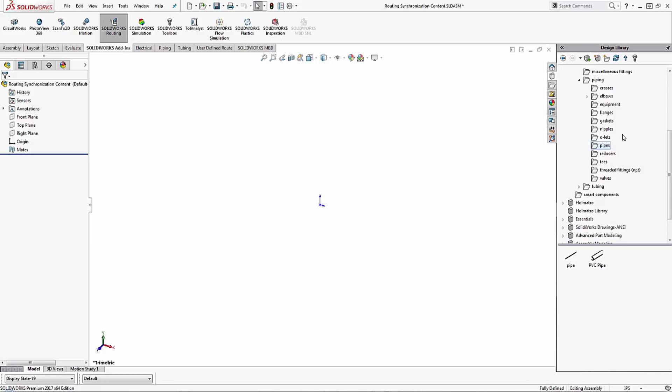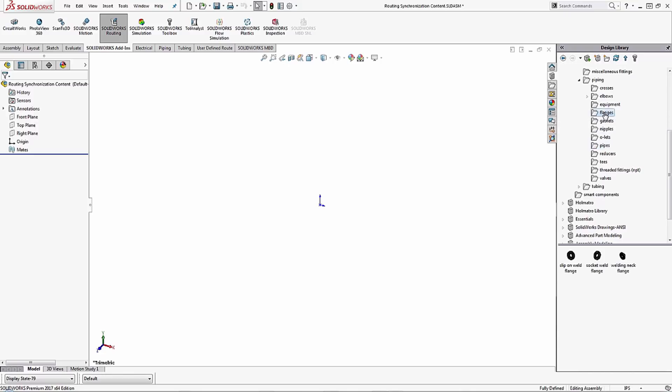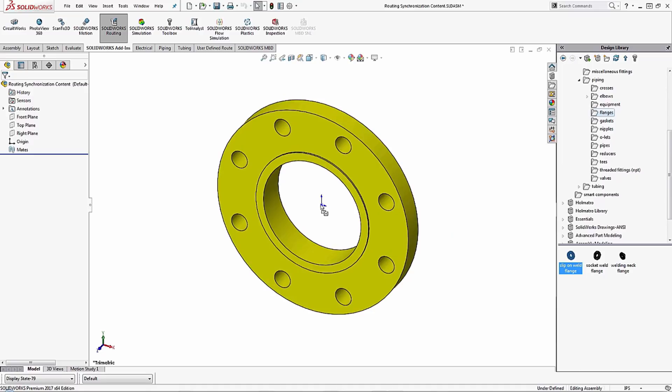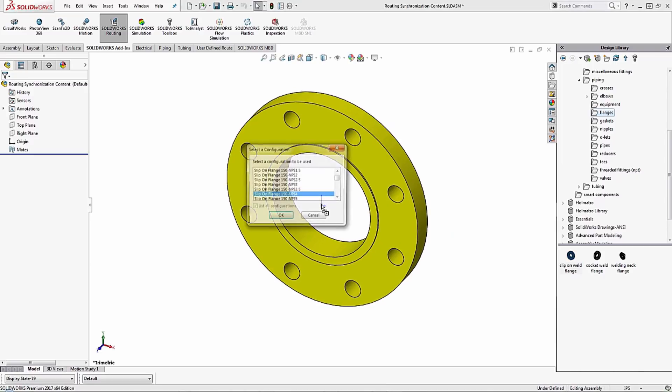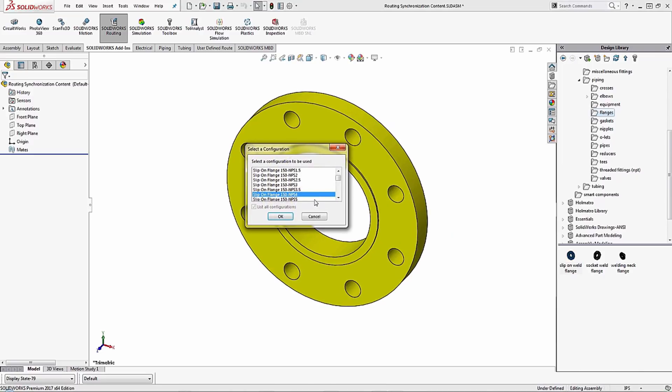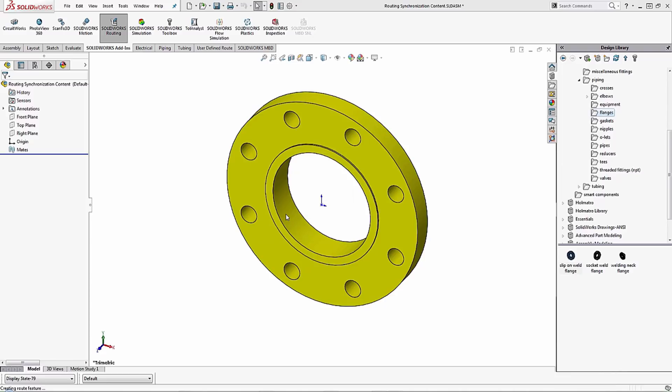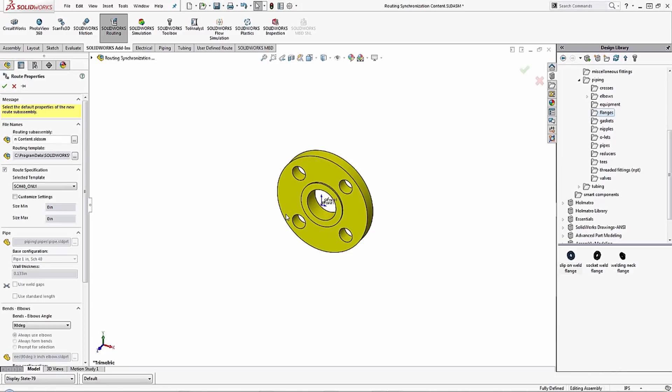But let's see what happens when we start a new route. So I'm going to drag in a flange and choose my configuration. Now you do need to make sure that you choose a configuration that has it built in to match the pipe so it will showcase it. So I'll go ahead and choose this one inch pipe.